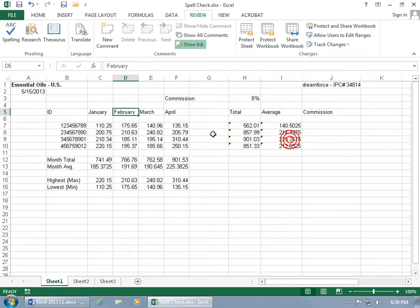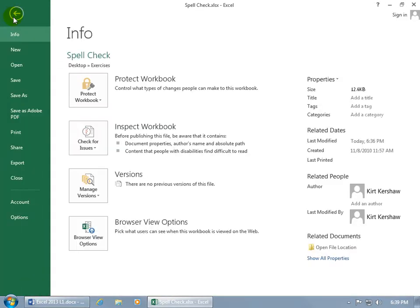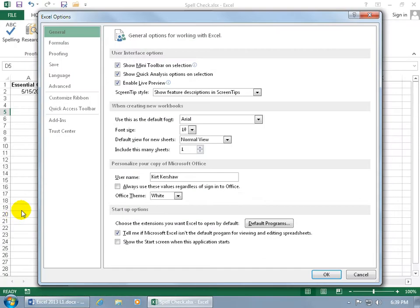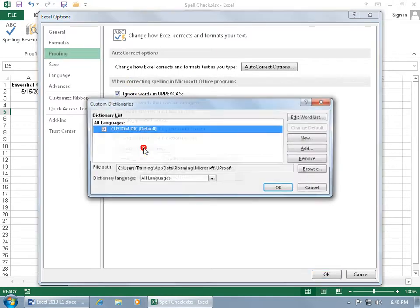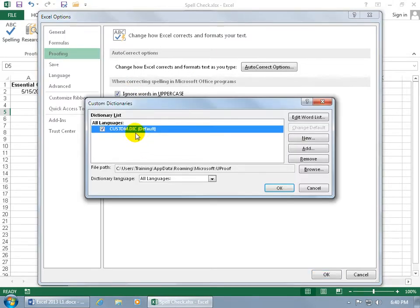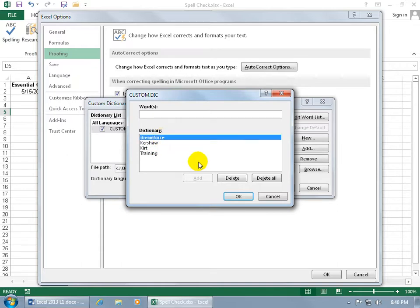Go ahead and close out. Click on the File tab, go backstage to Options, and choose Proofing. Come down here to Custom Dictionaries, select the default, and click Edit. You can see that my name is misspelled quite a bit, so I added it there, and then Dreamforce.